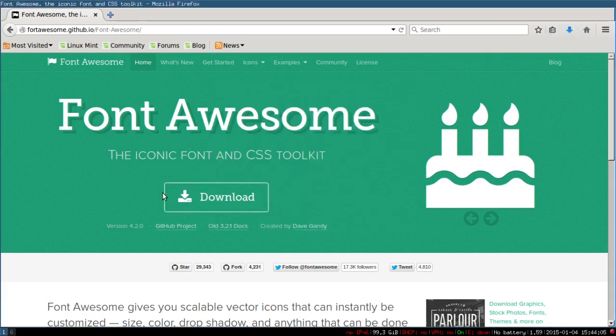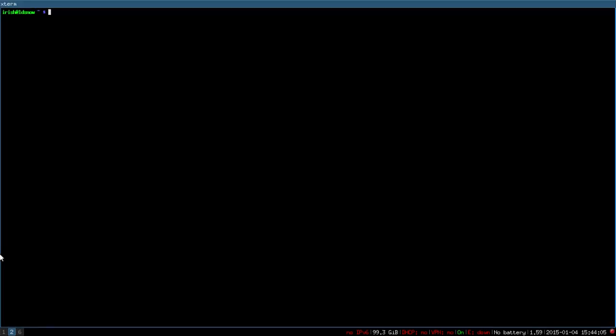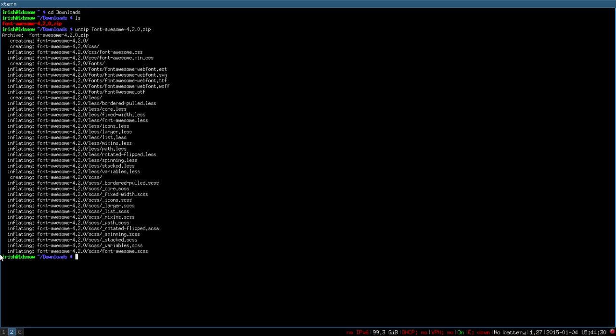That should save in the downloads folder. Let's open up a terminal, so mod enter would open up the terminal. CD into downloads, and there you see it right there. To unzip the file, you just do unzip font, and then for auto-complete, you just hit tab. If you do an ls to list it out, the blue is the unzipped file.